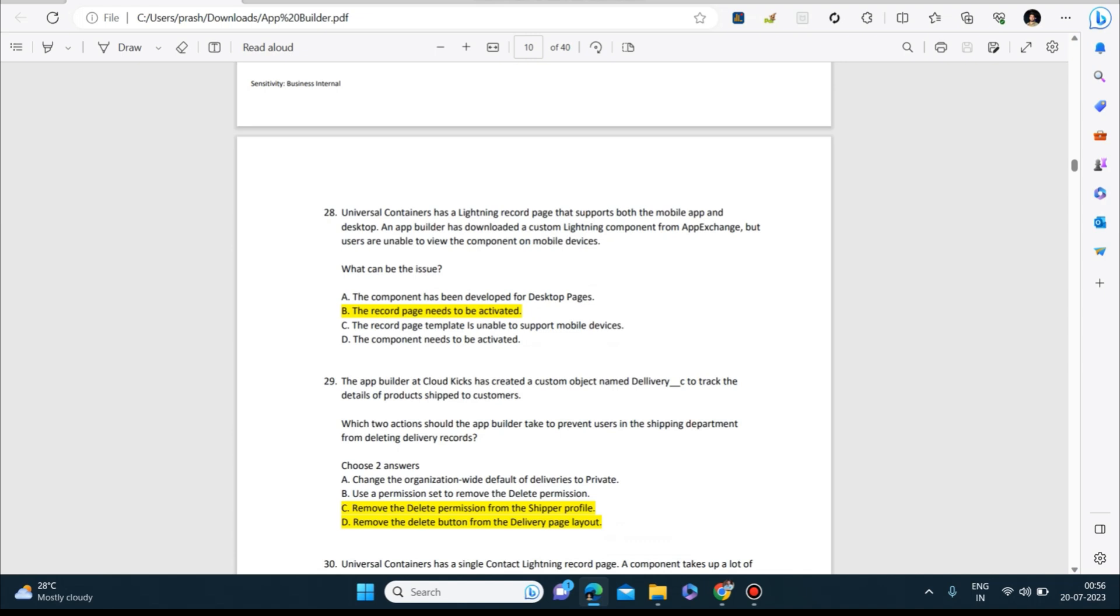Universal Containers has a Lightning record page that supports both the mobile app and desktop. An app builder has downloaded a custom Lightning component from AppExchange, but users are unable to view the component on mobile devices. What can be the issue? Answer is: the record page needs to be activated.